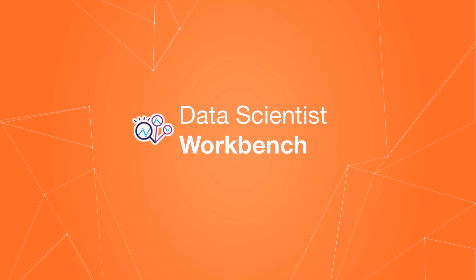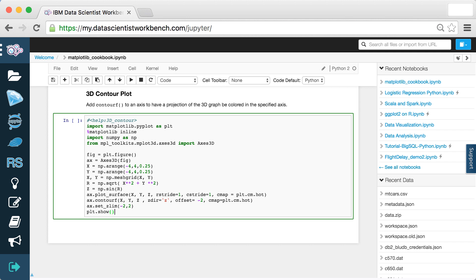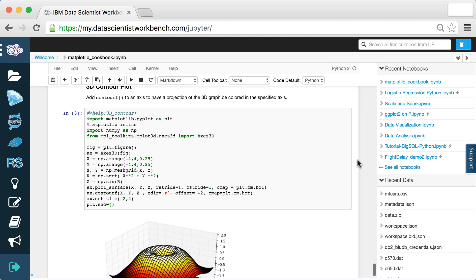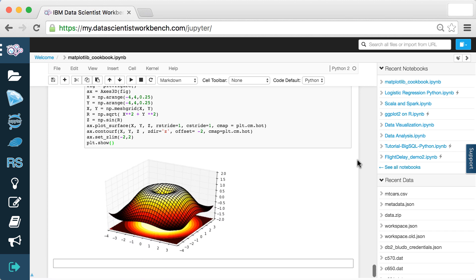Your free account comes with Jupyter Notebooks for interactive data science in R, Python, or Scala.